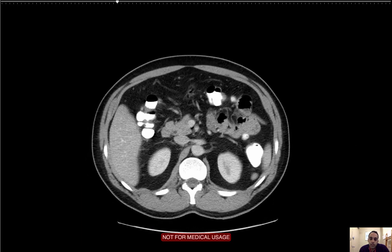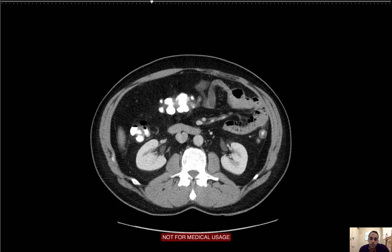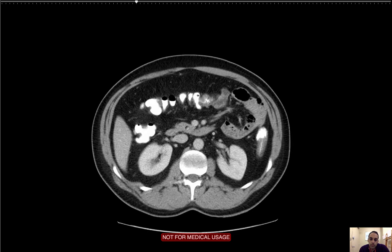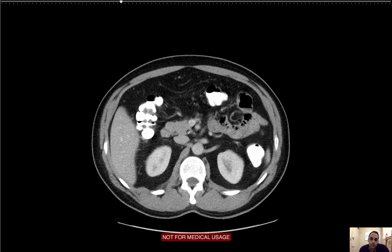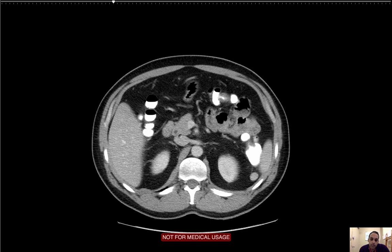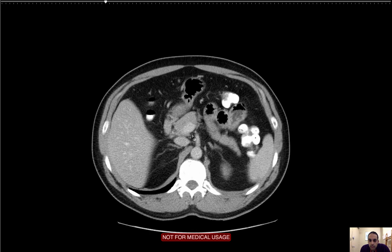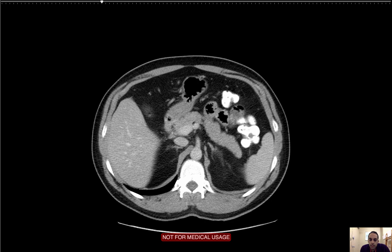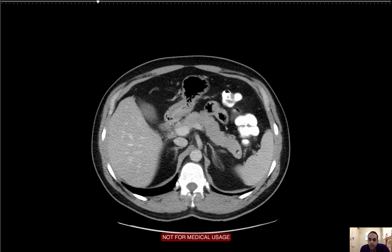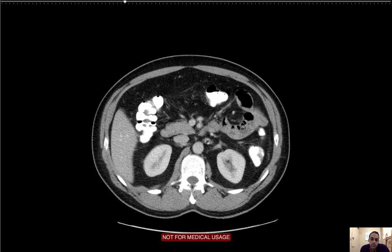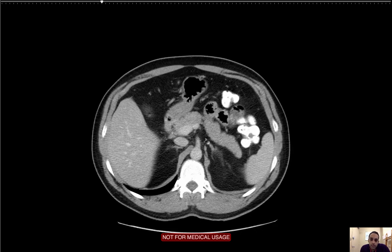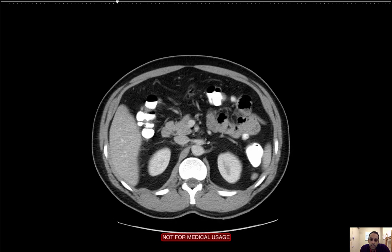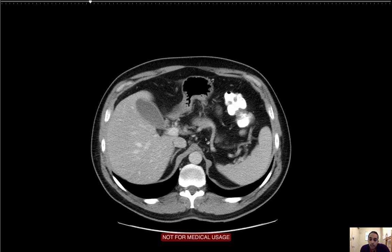I'm going to come to the pancreas. Starting here at the third portion of the duodenum as it comes across the retroperitoneum. Coming up, I start to see the uncinate process of the pancreas, then the head of the pancreas, and the common bile duct within the head, curving right along the superior mesenteric vessels — the artery and the vein. The neck, body, and tail of the pancreas are visible. I'm basically looking for focal lesions and diffuse disease such as pancreatitis, any fluid collections. I'm not seeing any of that. The pancreas is unremarkable. There are no focal pancreatic lesions.